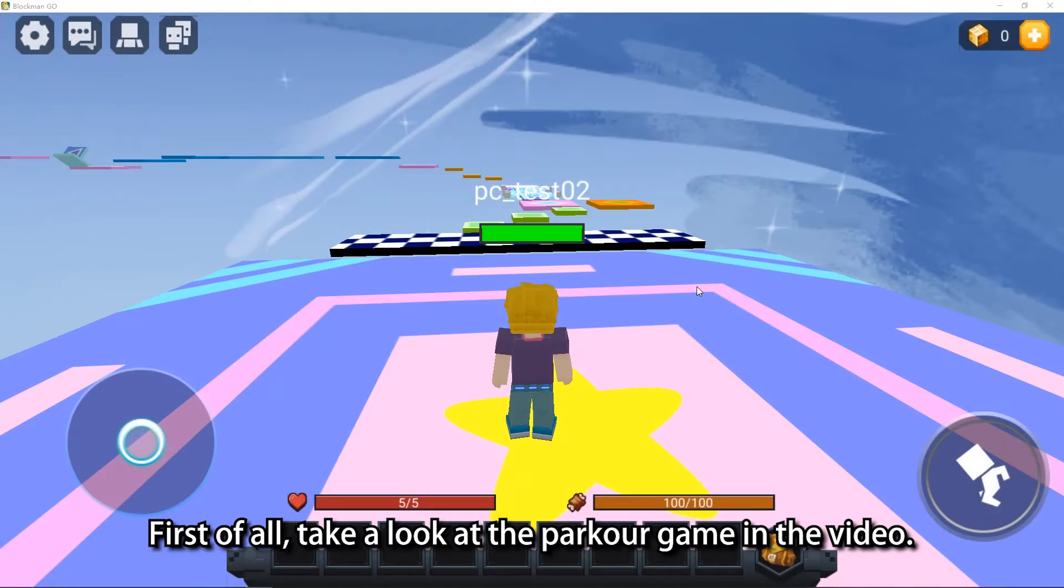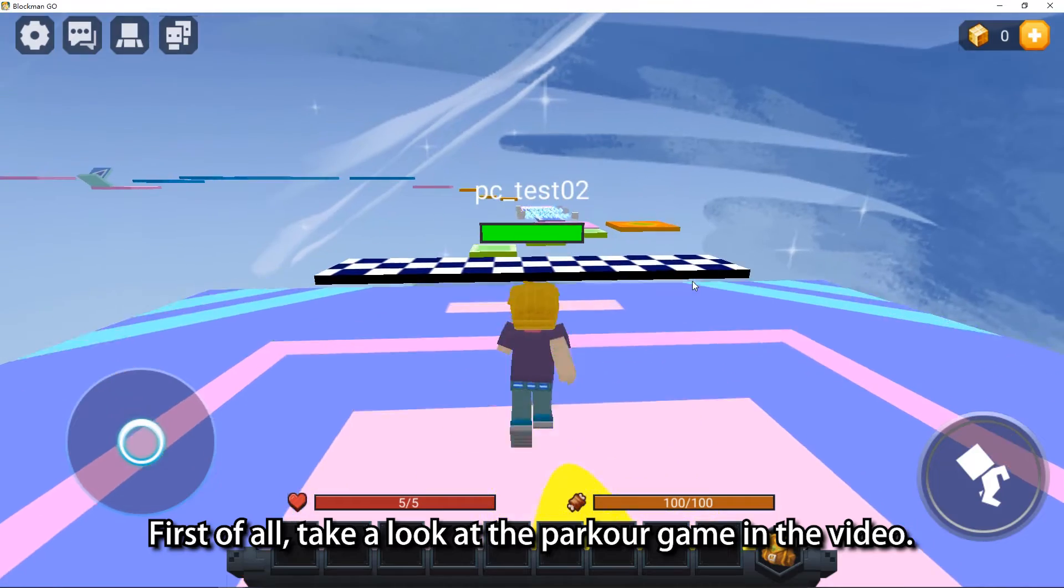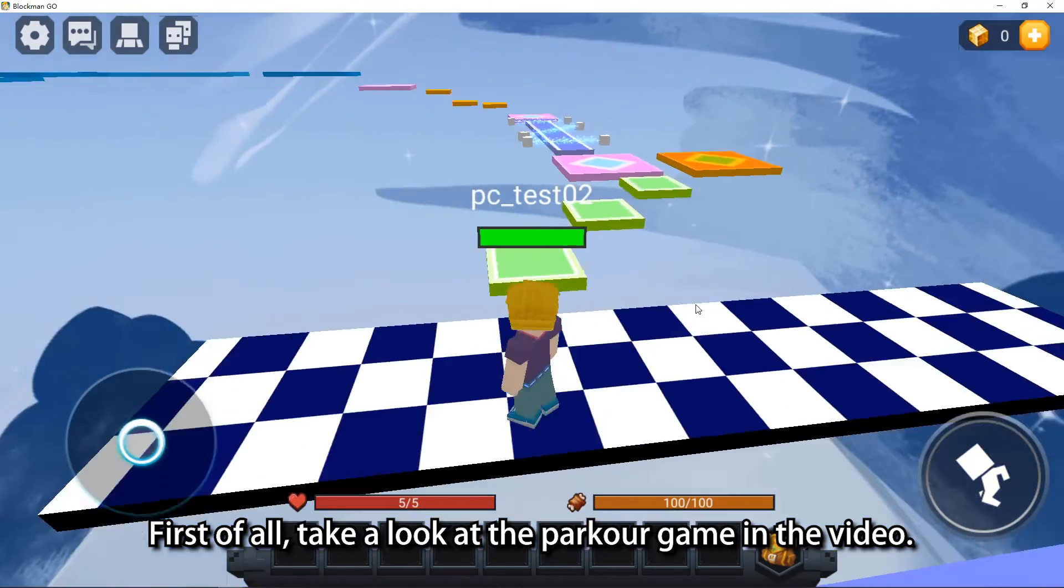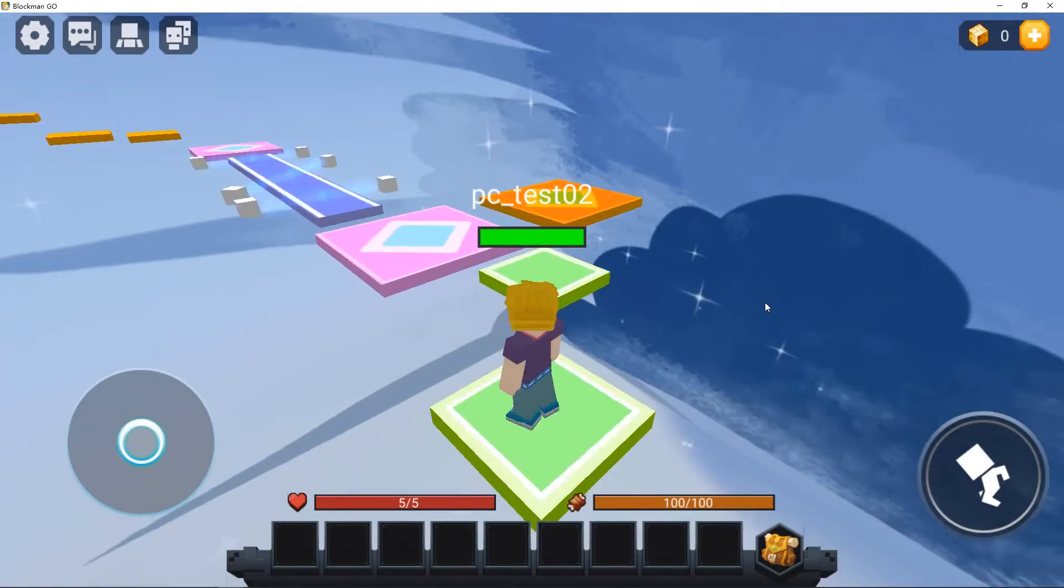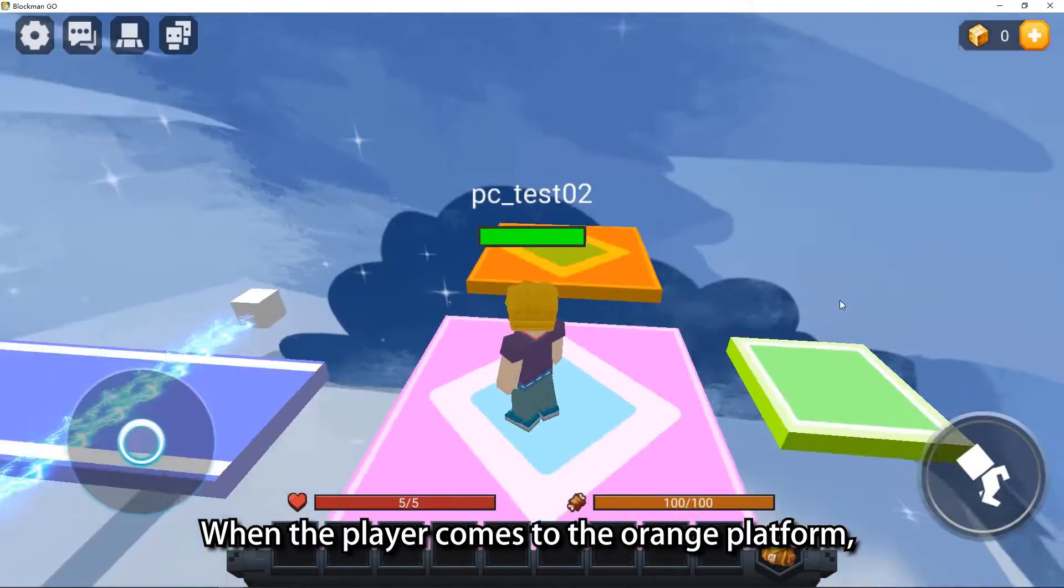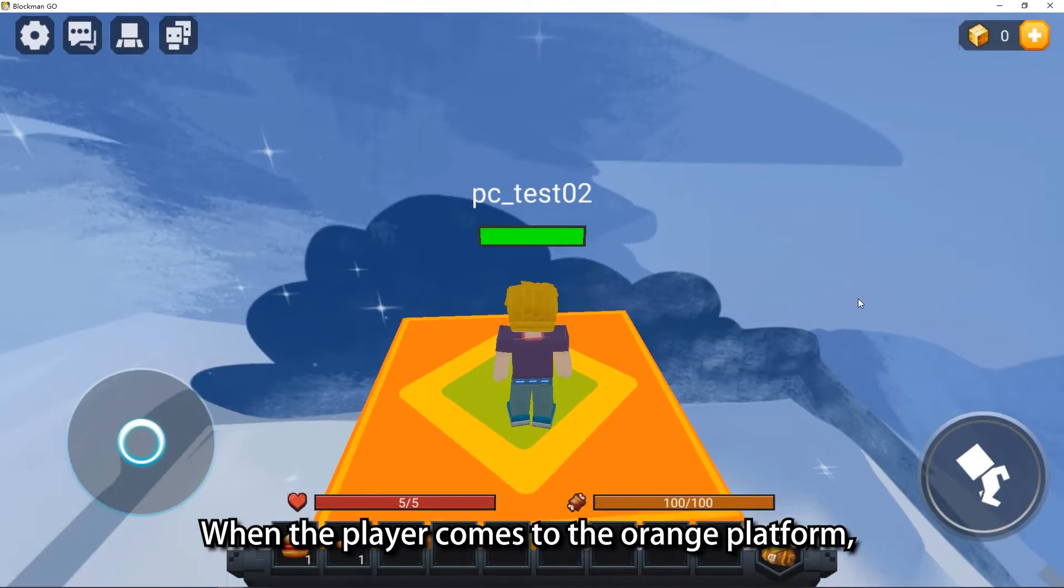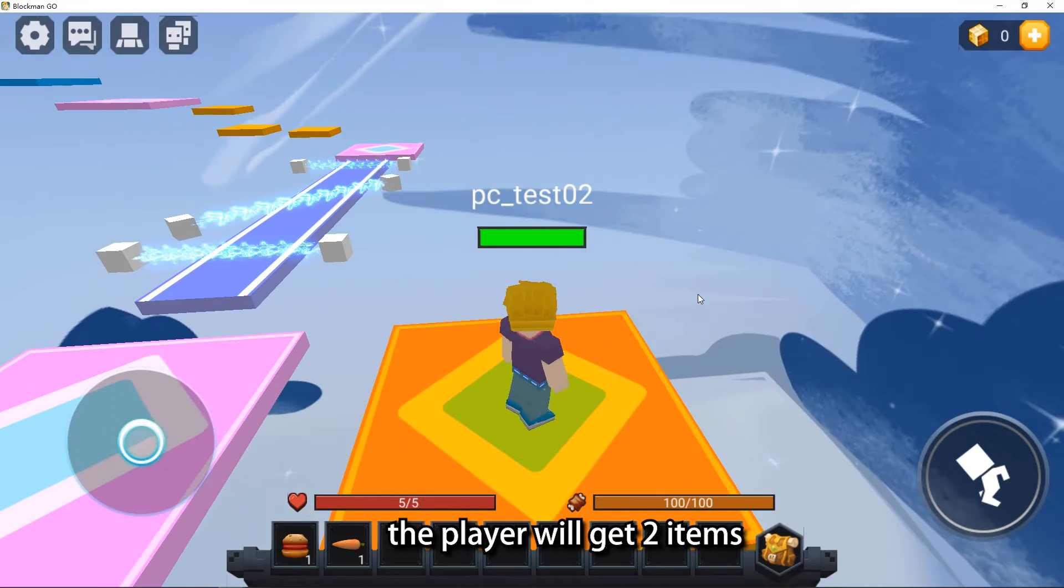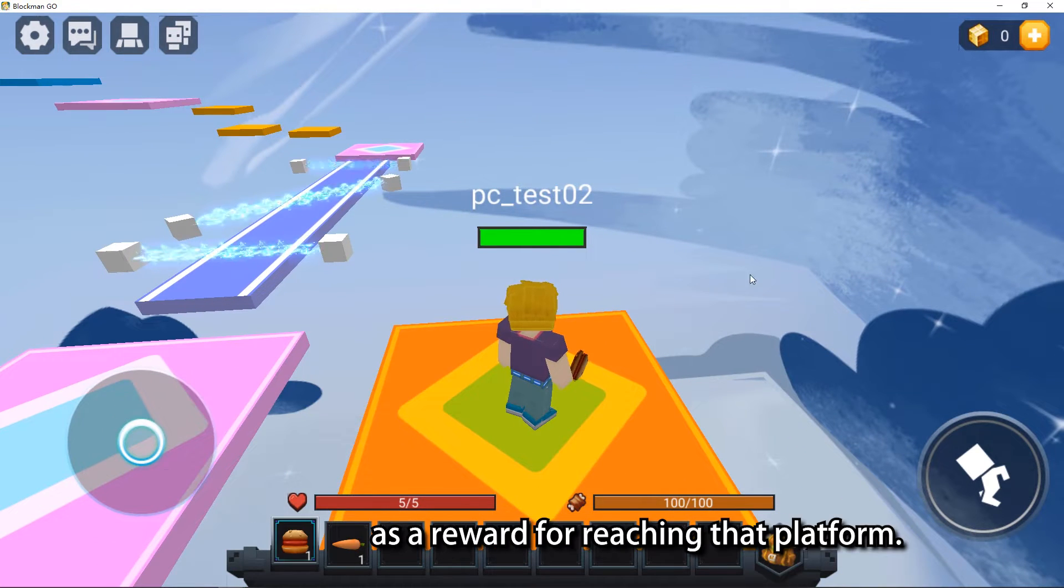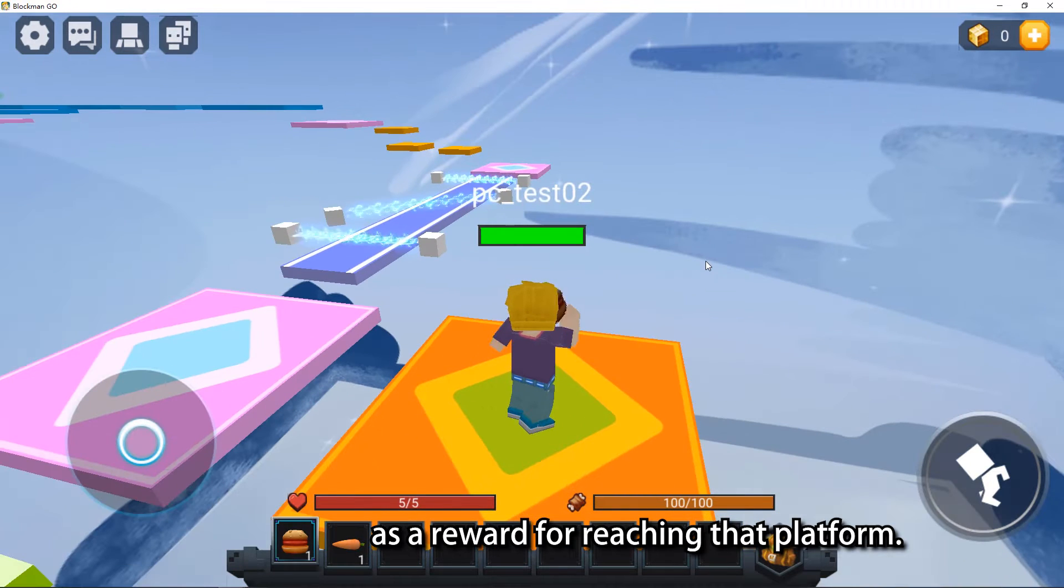First of all, take a look at the Parker game in the video. When the player comes to the orange platform, the player will get two items as a reward for reaching that platform.